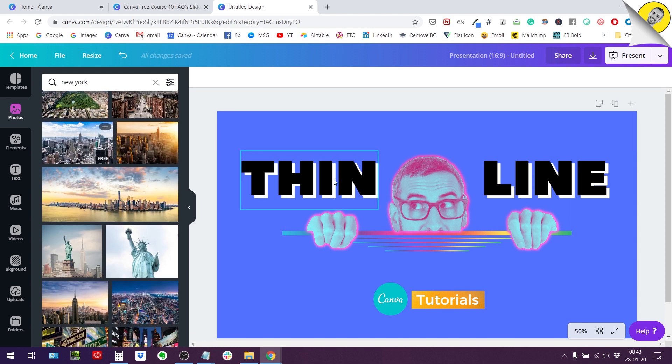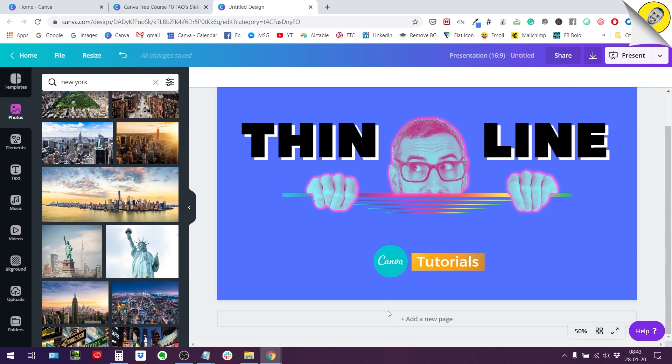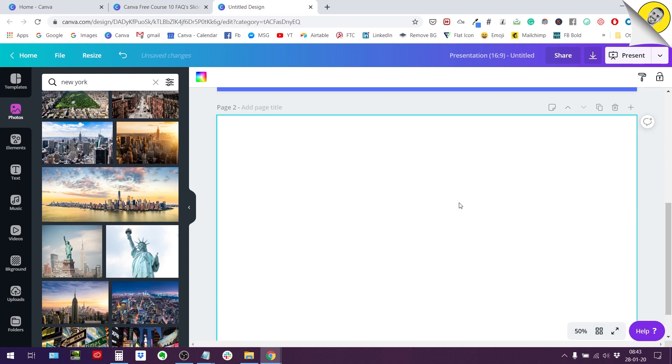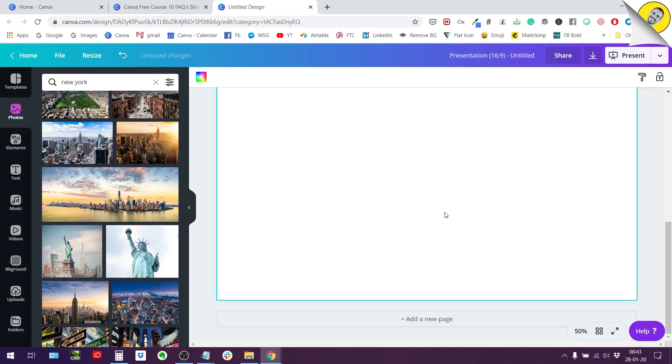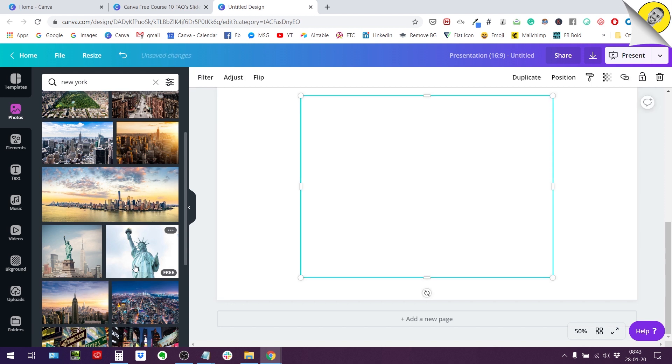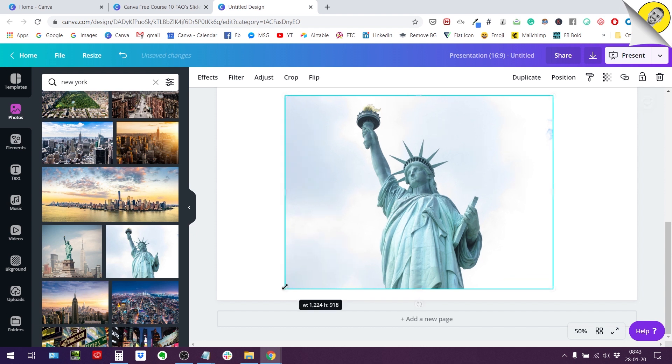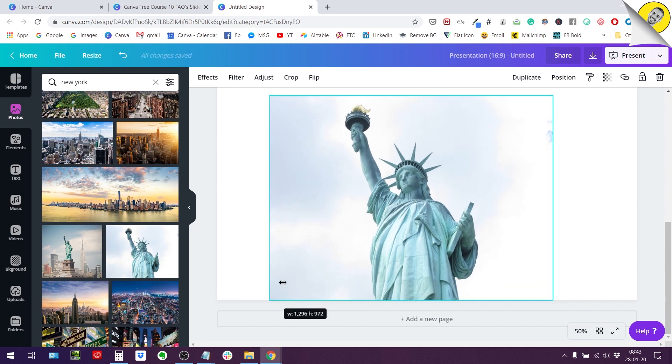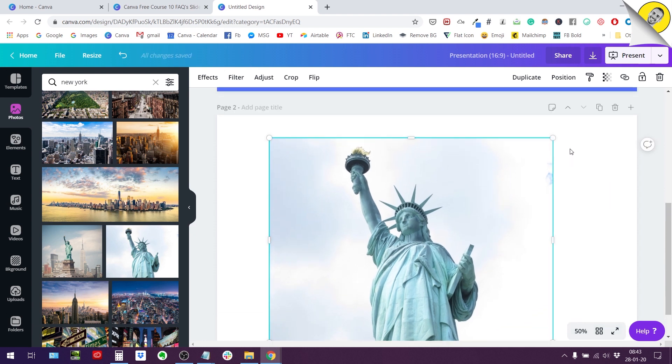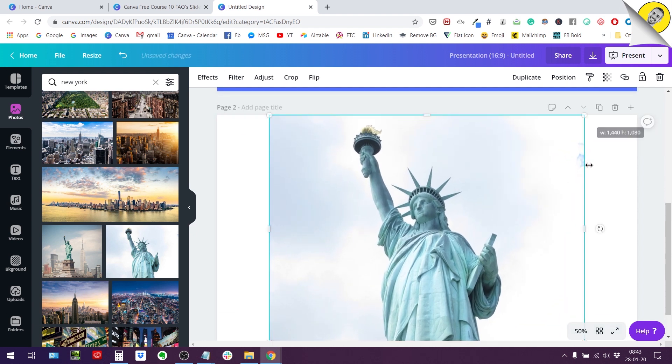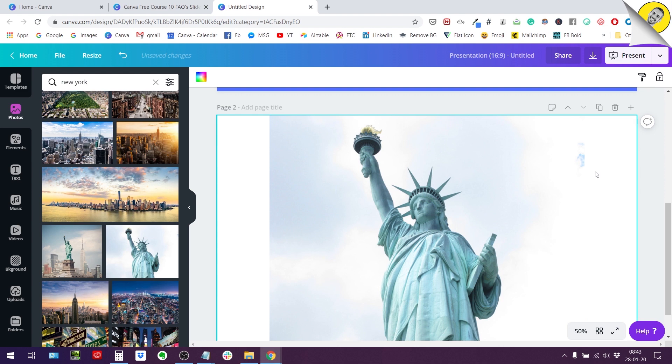So for this of course we are going to start from scratch as I like to do it. So I'm creating a new page, getting rid of the background, we have a nice white canvas. So the first thing you need to do is to have a photo. Let's say we want this photo of the Statue of Liberty. So the first thing I want to do is to make the photo full screen like this.